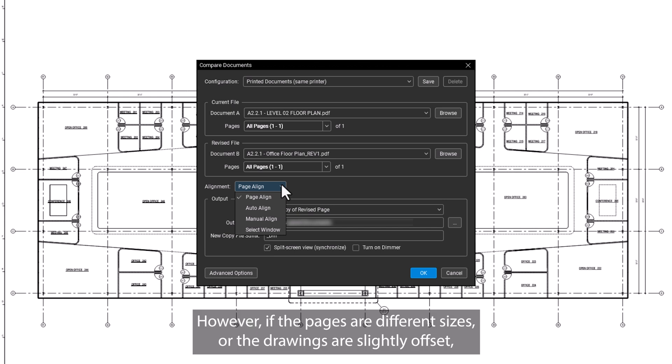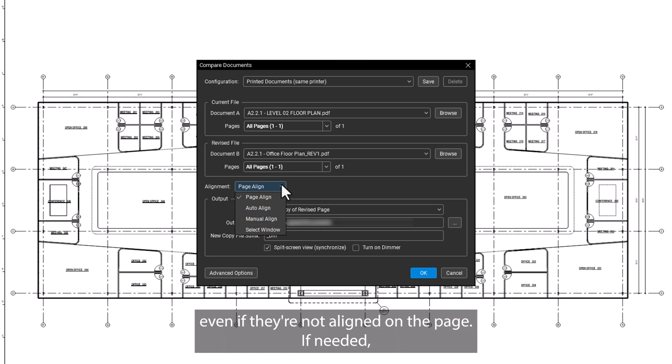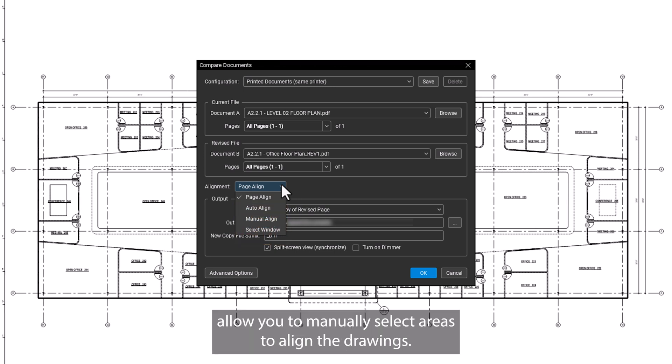However, if the pages are different sizes or the drawings are slightly offset, you can utilize Auto Align, which uses AI to align drawings even if they're not aligned on the page. If needed, Manual Align and Select Window allow you to manually select areas to align the drawings.